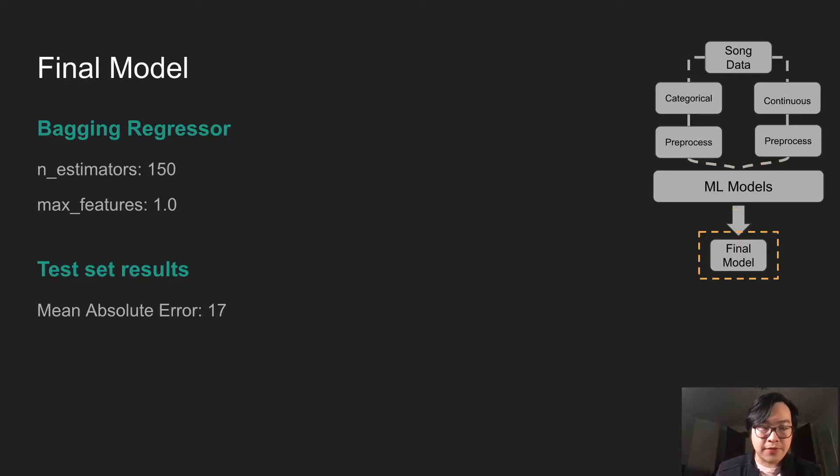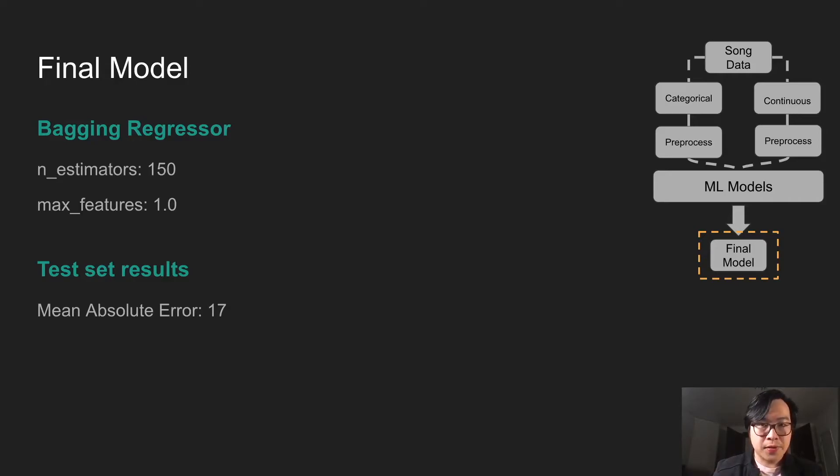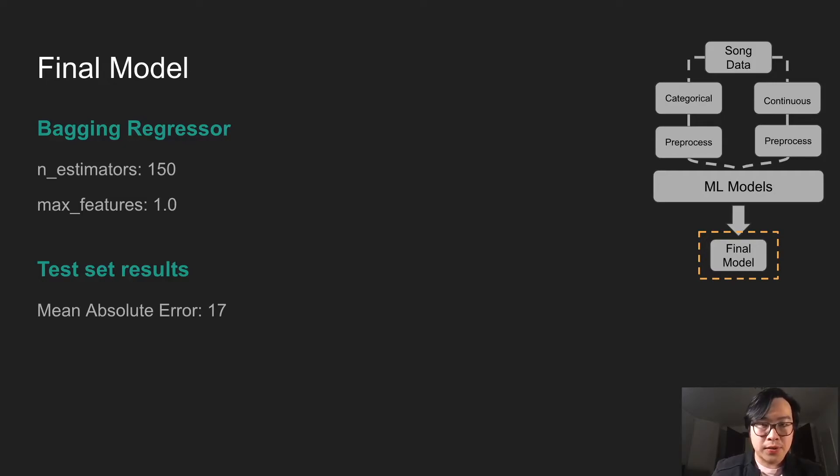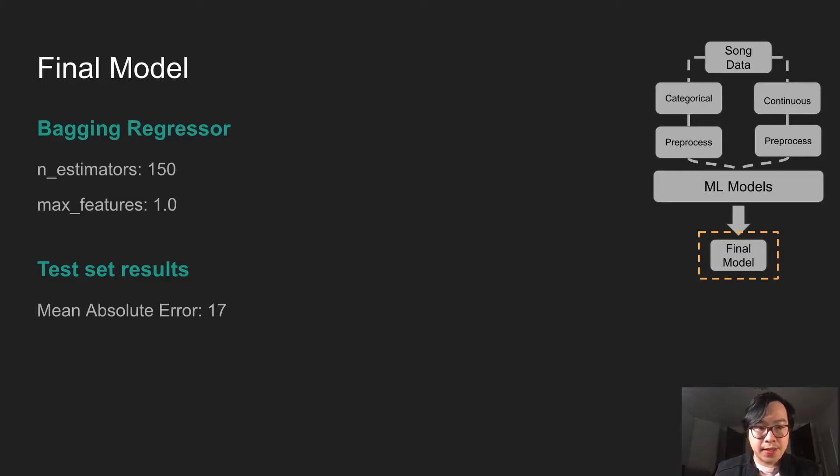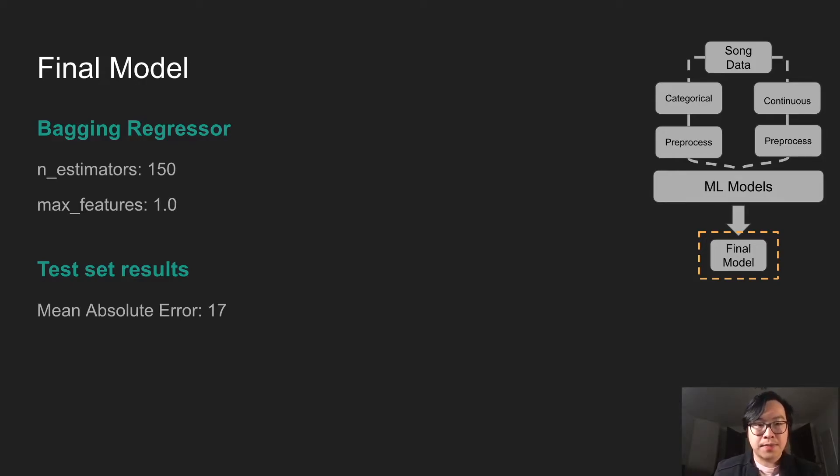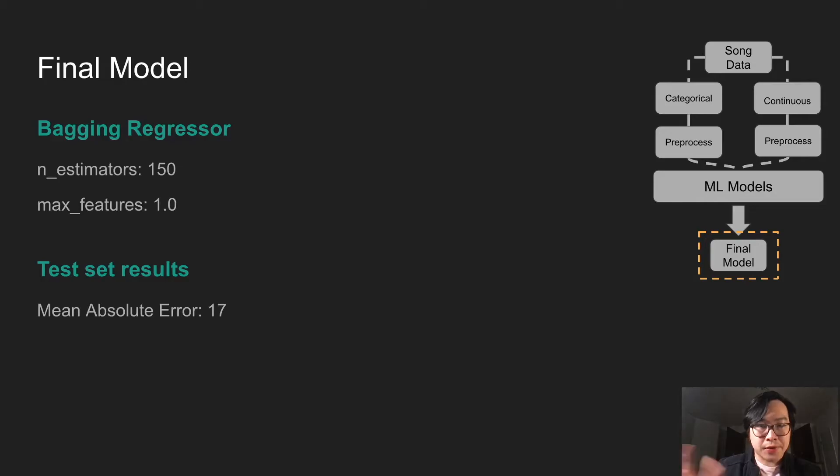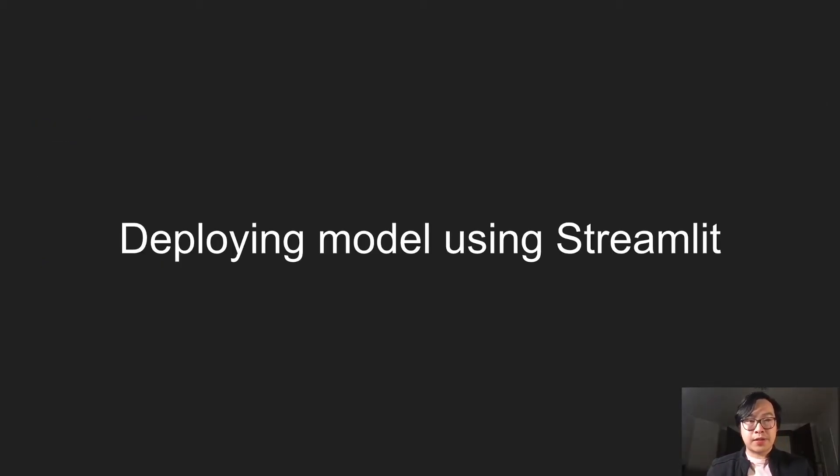This final model, these are the hyper-parameters. Then we retrain the model using the Bagging regressor with these hyper-parameters. And then we look at the test set. The test set here, we're using MAE, mean absolute error, because it makes more sense in a business setting to look at the absolute error. For instance, here, the popularity score, we could be 17 off, 17 higher or lower.